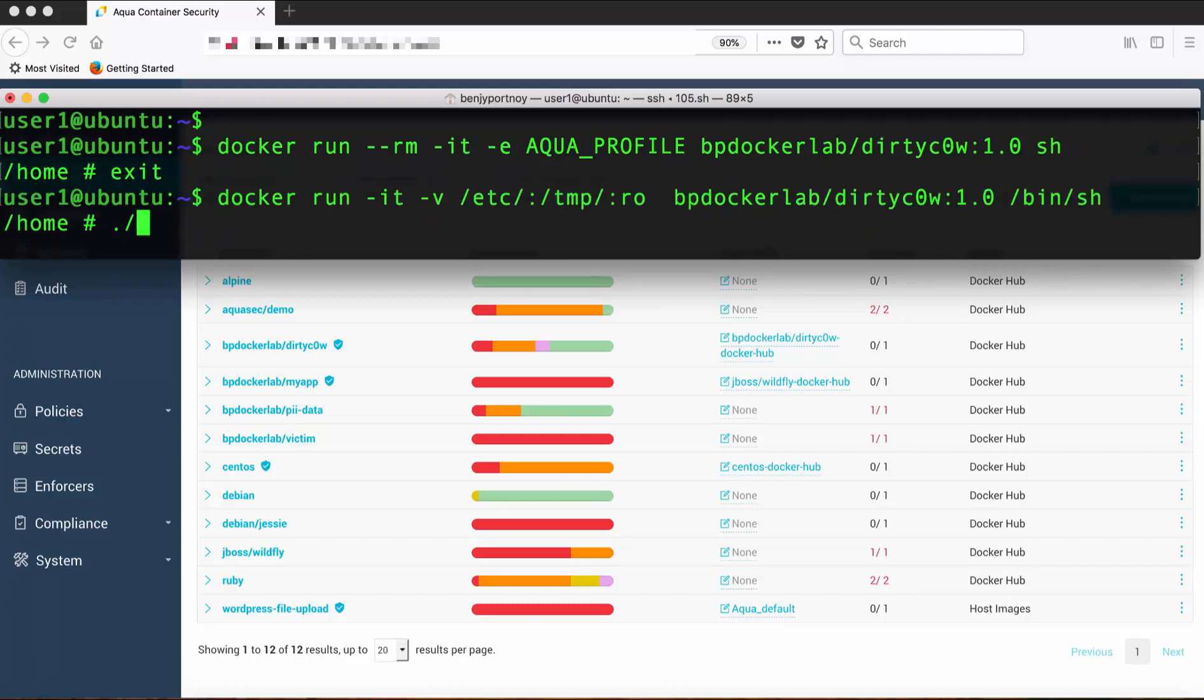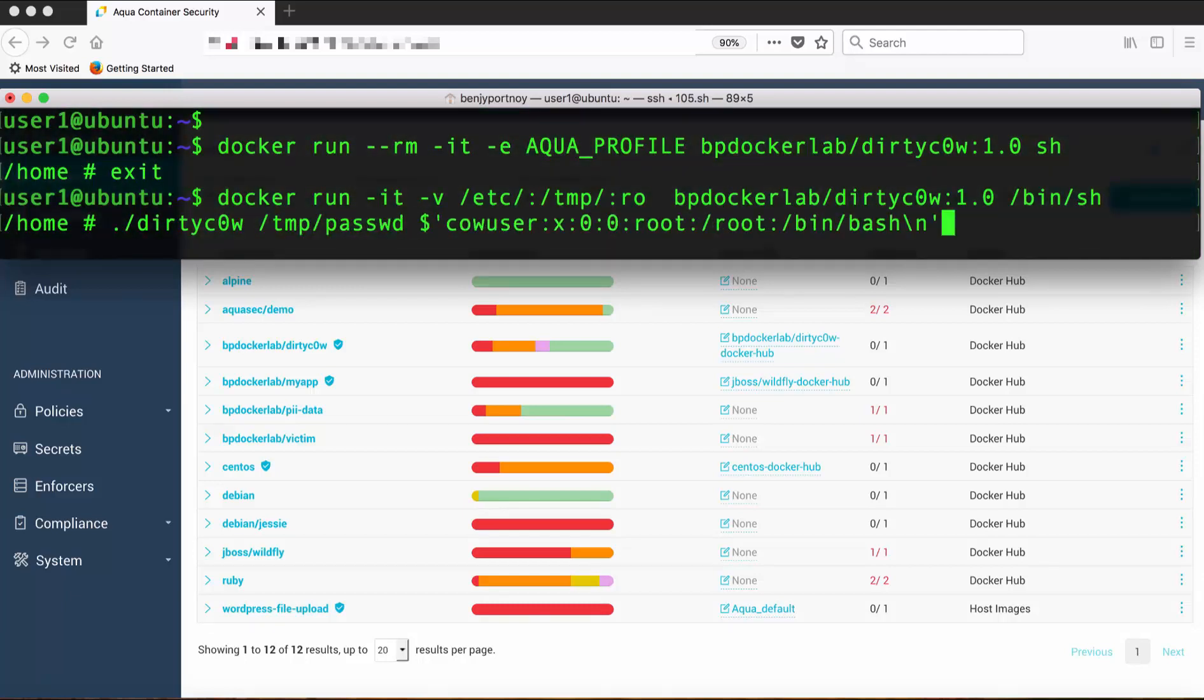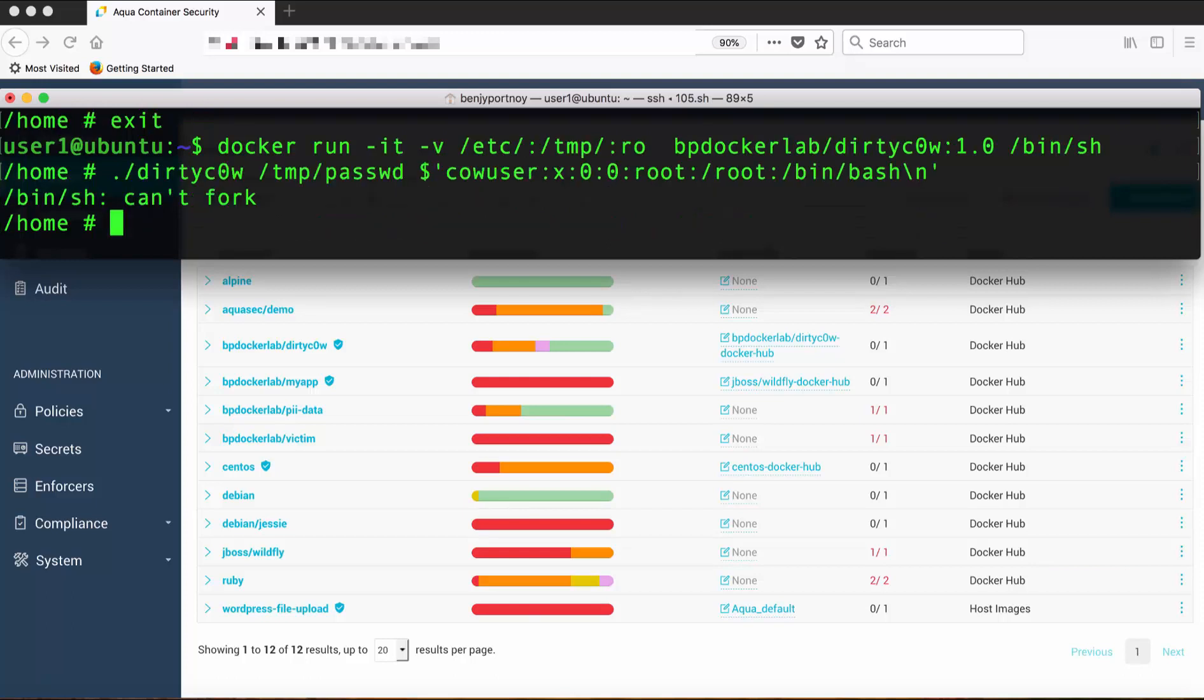Now if I try to run the exact same exploit as before, what I can see is that I'm getting a can't fork message. And this is because we blocked the syscall that was being used in this exploit.